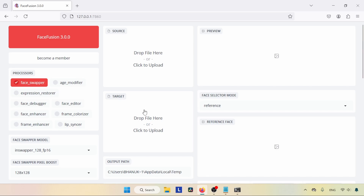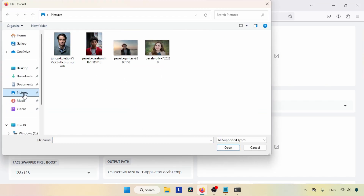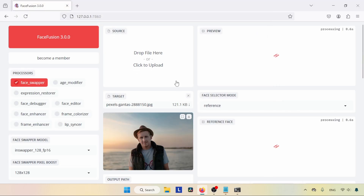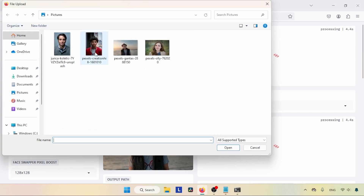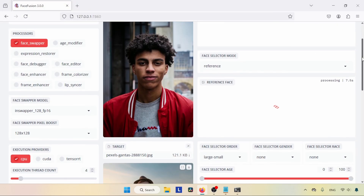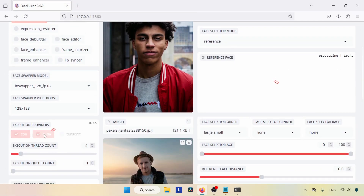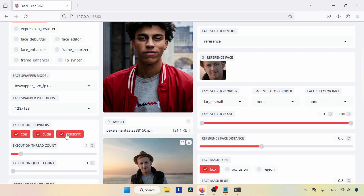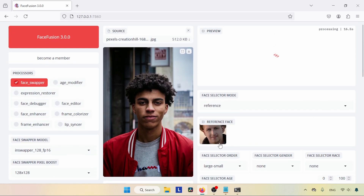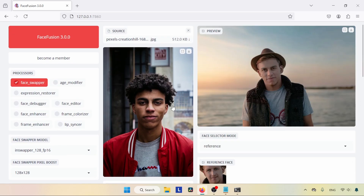Now let's swap someone's face with another face. Click on Target and a file browser will open — select the photo of the person whose face you want to swap. Then click on Source and choose the face you want to use as the swap face. For maximum performance, choose CUDA and TensorRT under execution providers. Then select the reference face, and you can see the result. There are many options below for adjusting the result further.